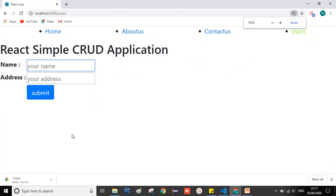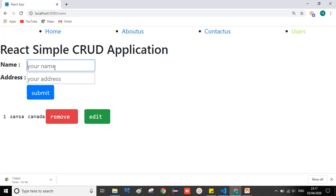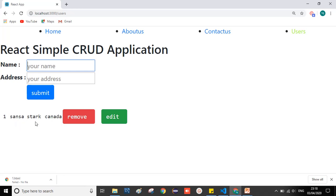Now let's look at the Users tab — a simple React CRUD application. There's a form with name and address fields and a submit button. I'll add 'Sansa' from 'Canada' and submit. The ID is auto-generated, showing ID 1, Sansa, Canada, with 'Remove' and 'Edit' buttons. Clicking Edit shows the existing data — I'll update her name to 'Sansa Stark', submit, and the data is updated successfully.